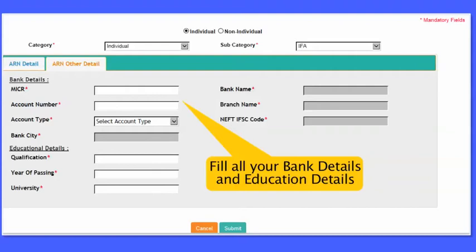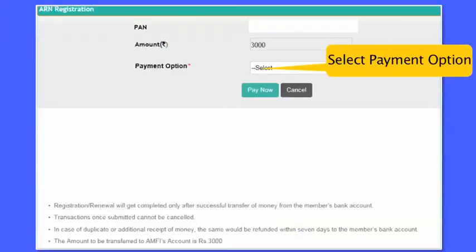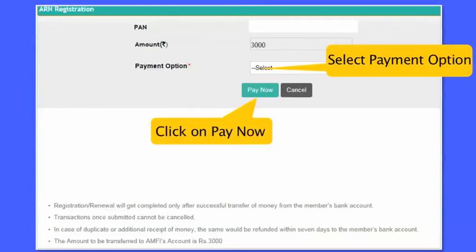Fill your bank details and educational qualifications, then click on submit. Select a payment option and click on pay now to pay your ARN registration fees. Registrations under the individual category will get the ARN number instantly. For the non-individual category, the ARN will be issued after verification of the mandatory documents uploaded.